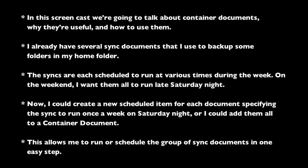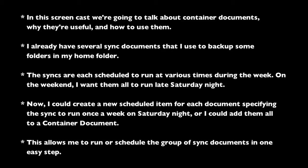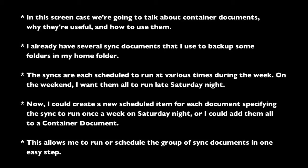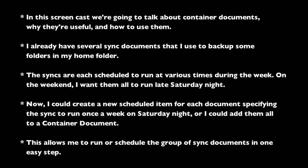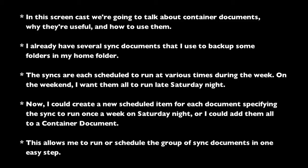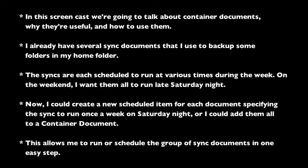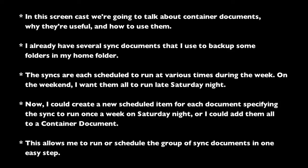I already have several sync documents that I use to back up some folders in my home folder. The syncs are each scheduled to run at various times during the week. On the weekend, I want them all to run late Saturday night.